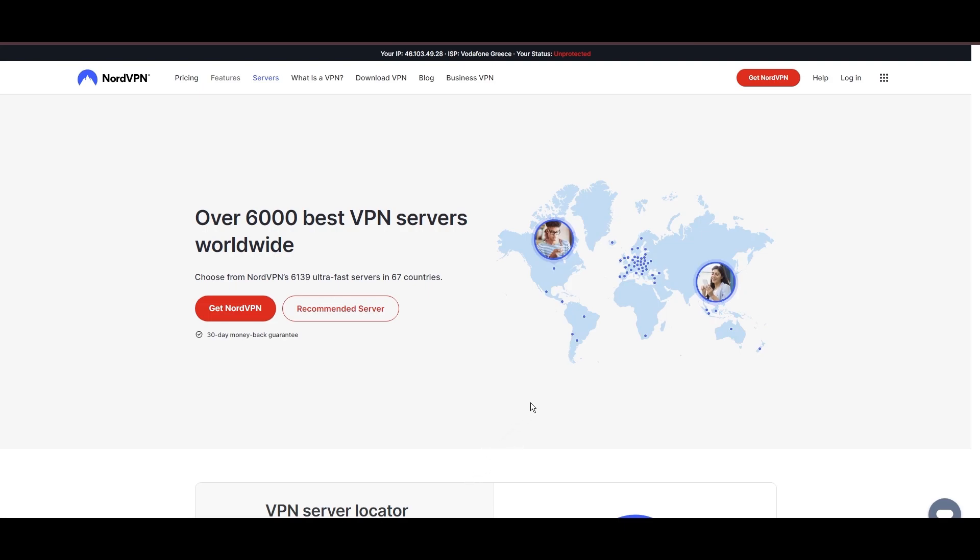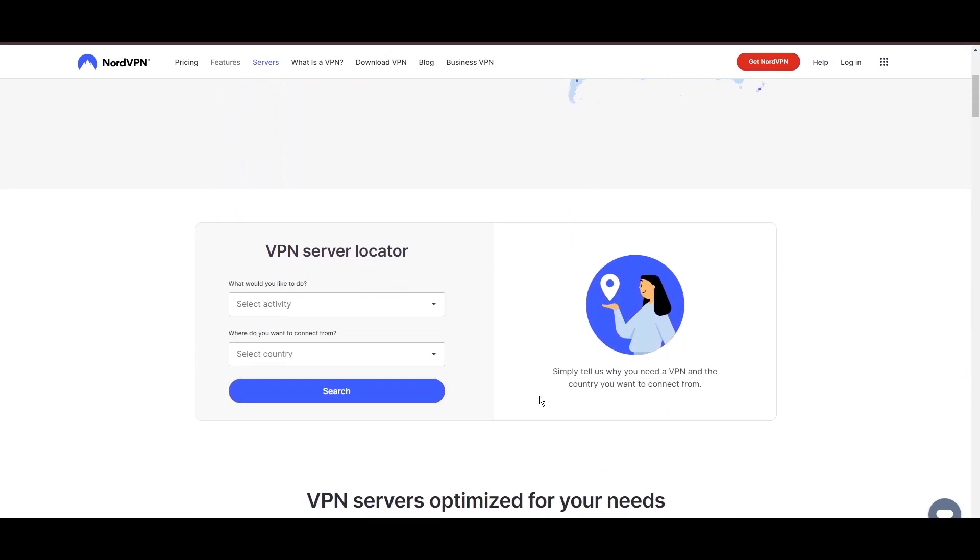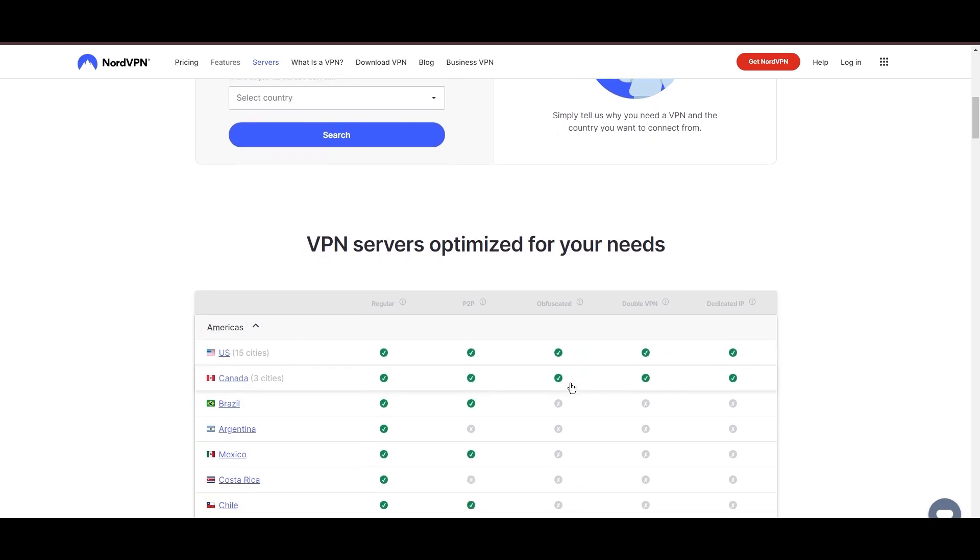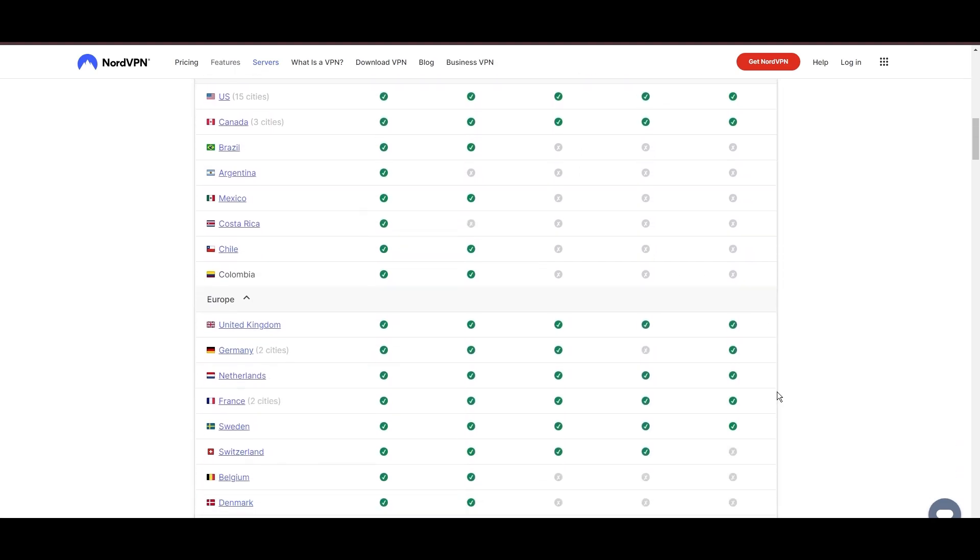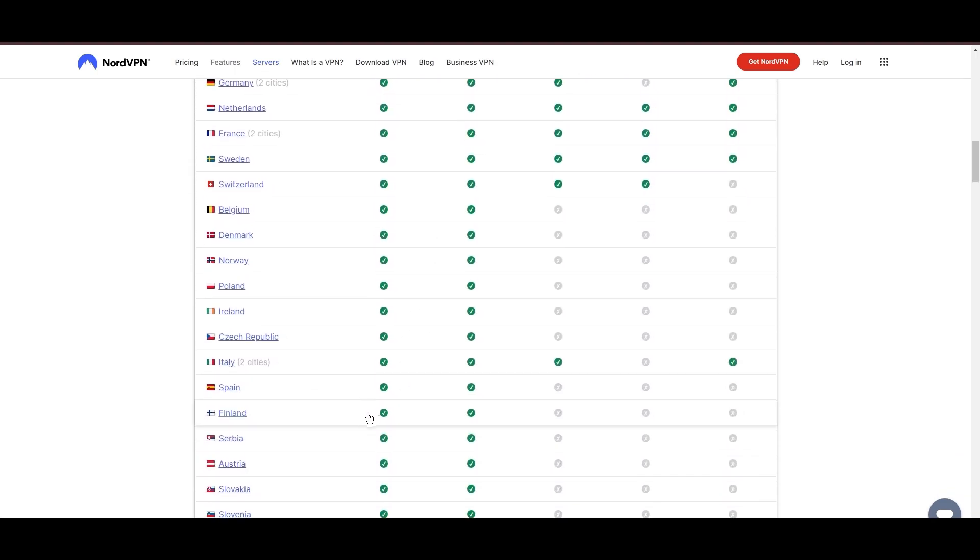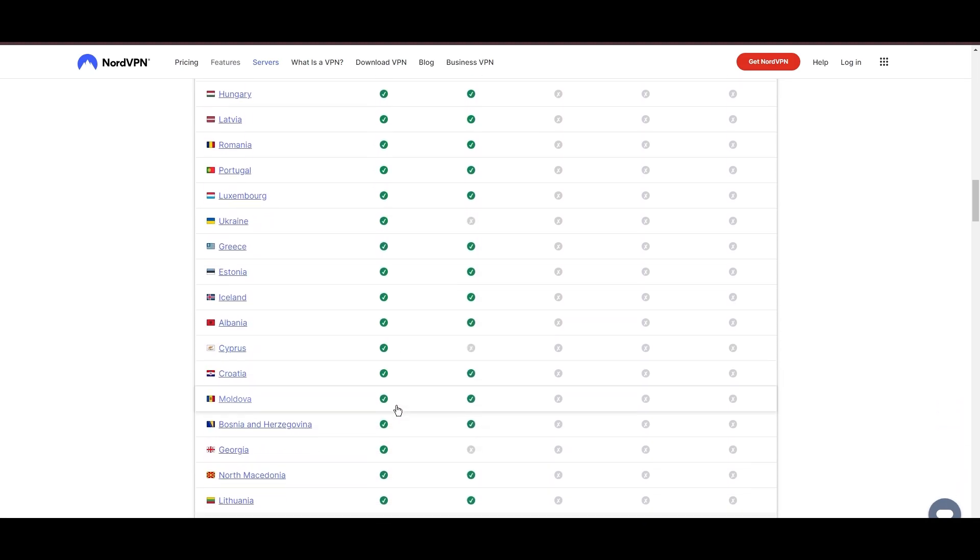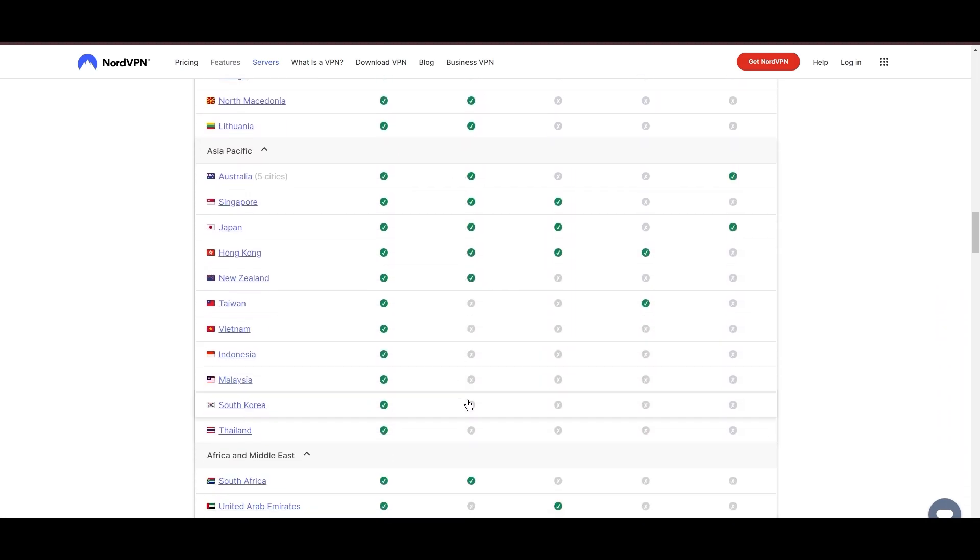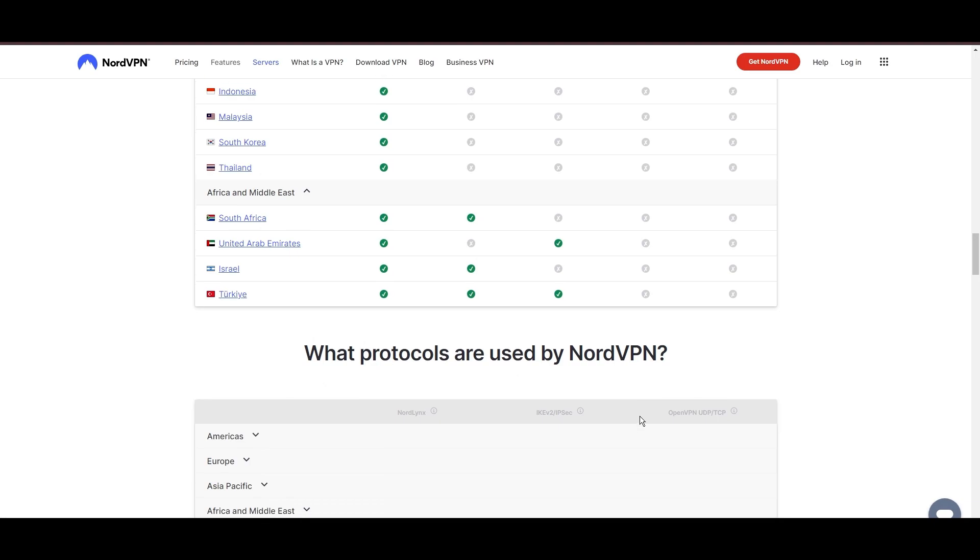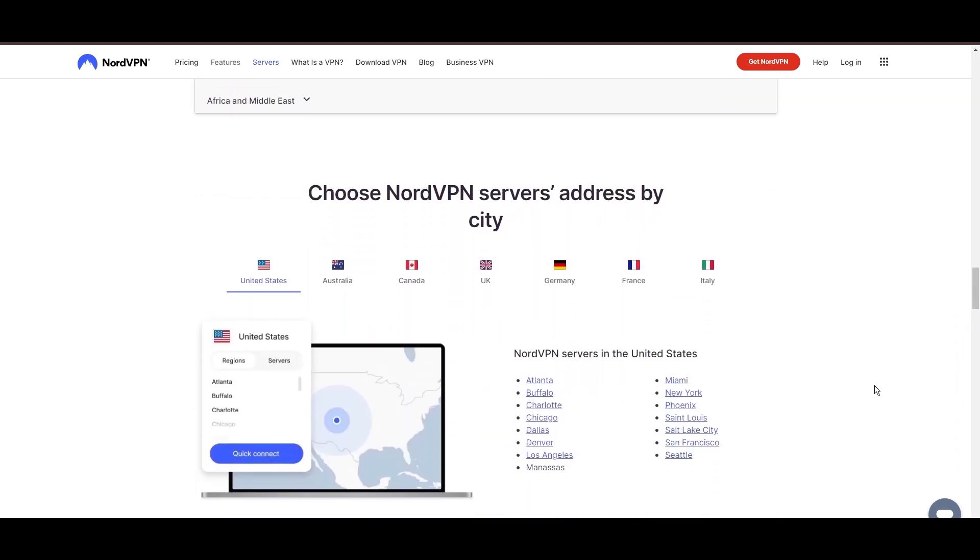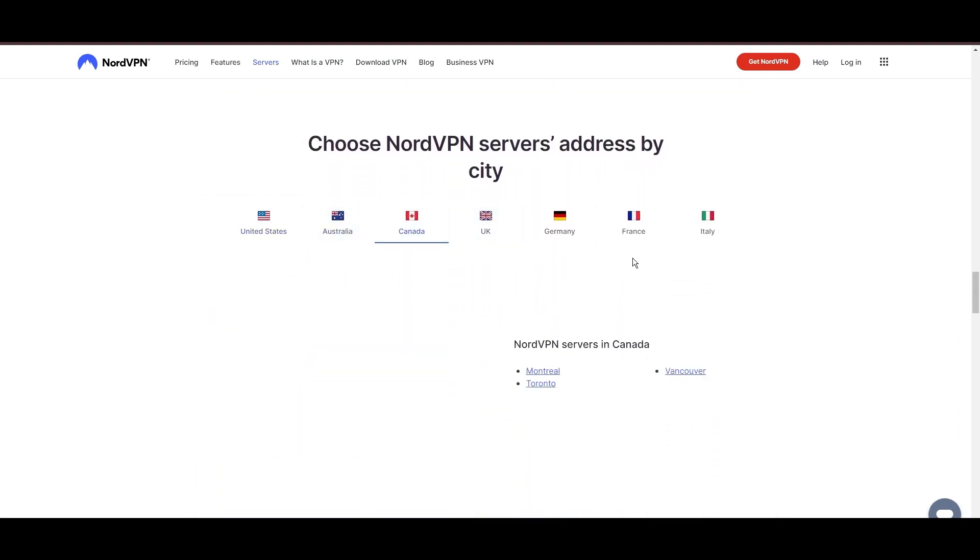Leading our selection is the highly acclaimed NordVPN, a top choice for subscribers of MyRepublic and users around the globe. Hailing from Panama, NordVPN offers an expansive network of over 6,000 servers across 61 countries, ensuring you can effortlessly bypass any restrictions set by MyRepublic, eliminating concerns over slow speeds or buffering.